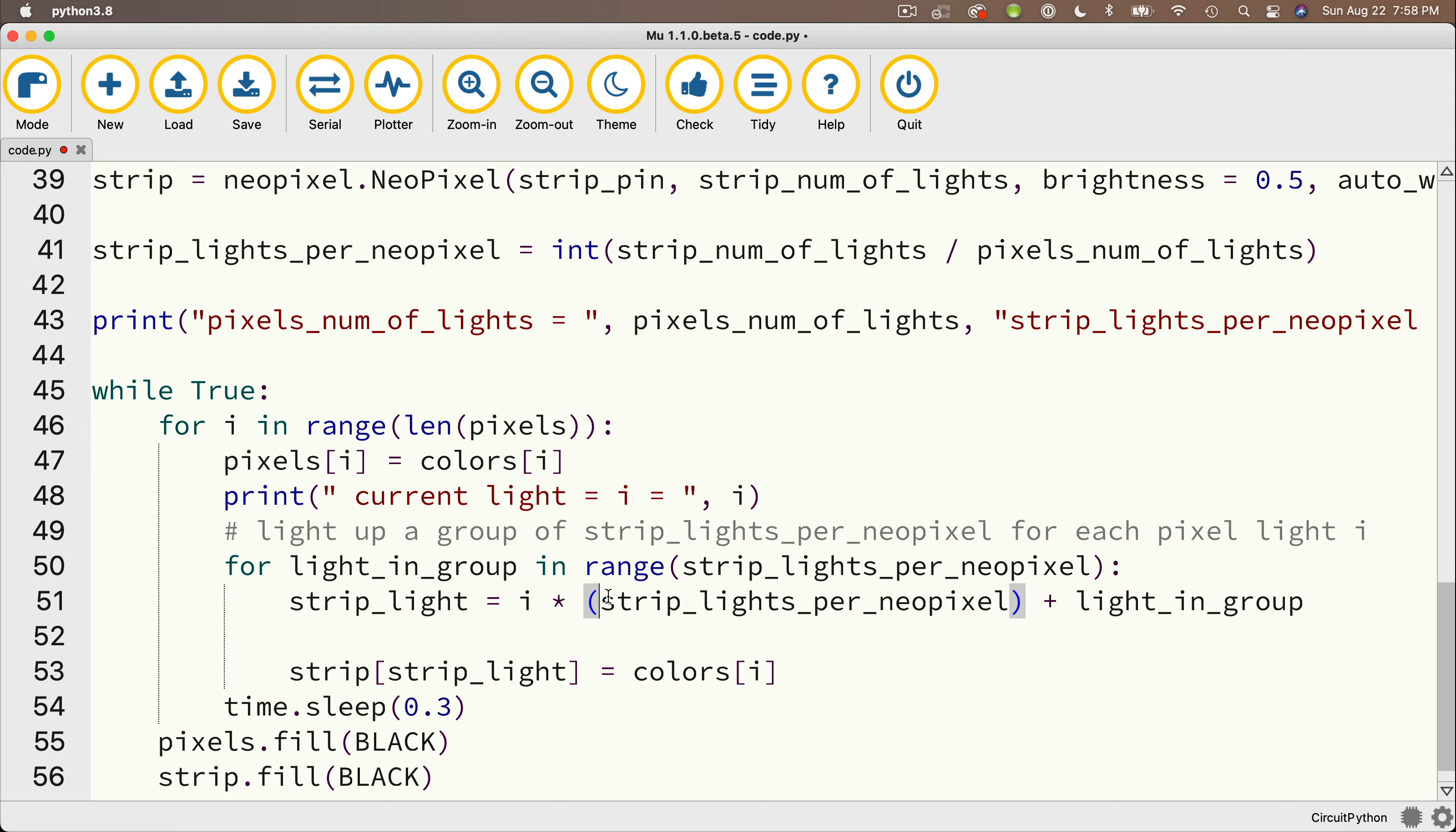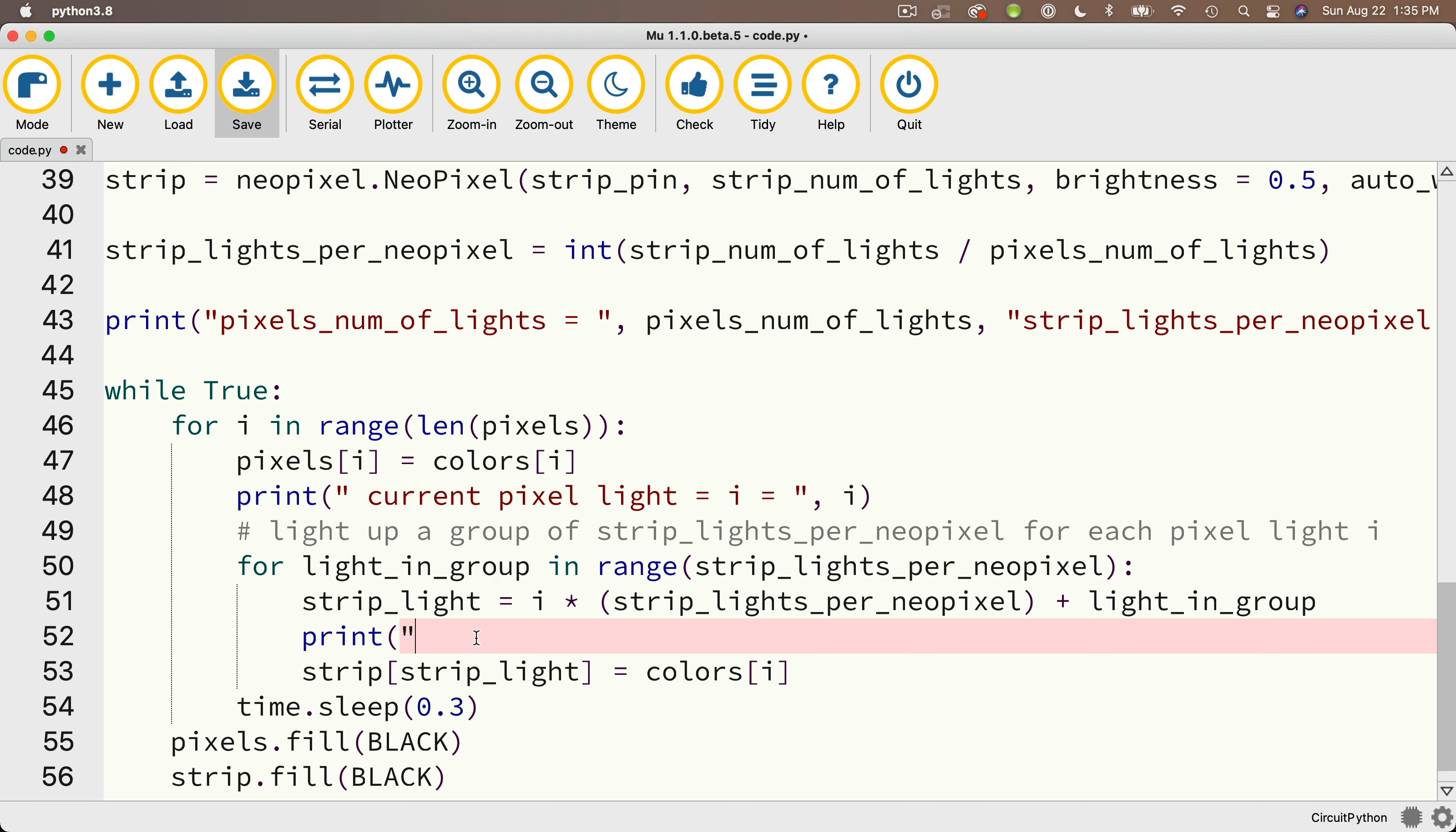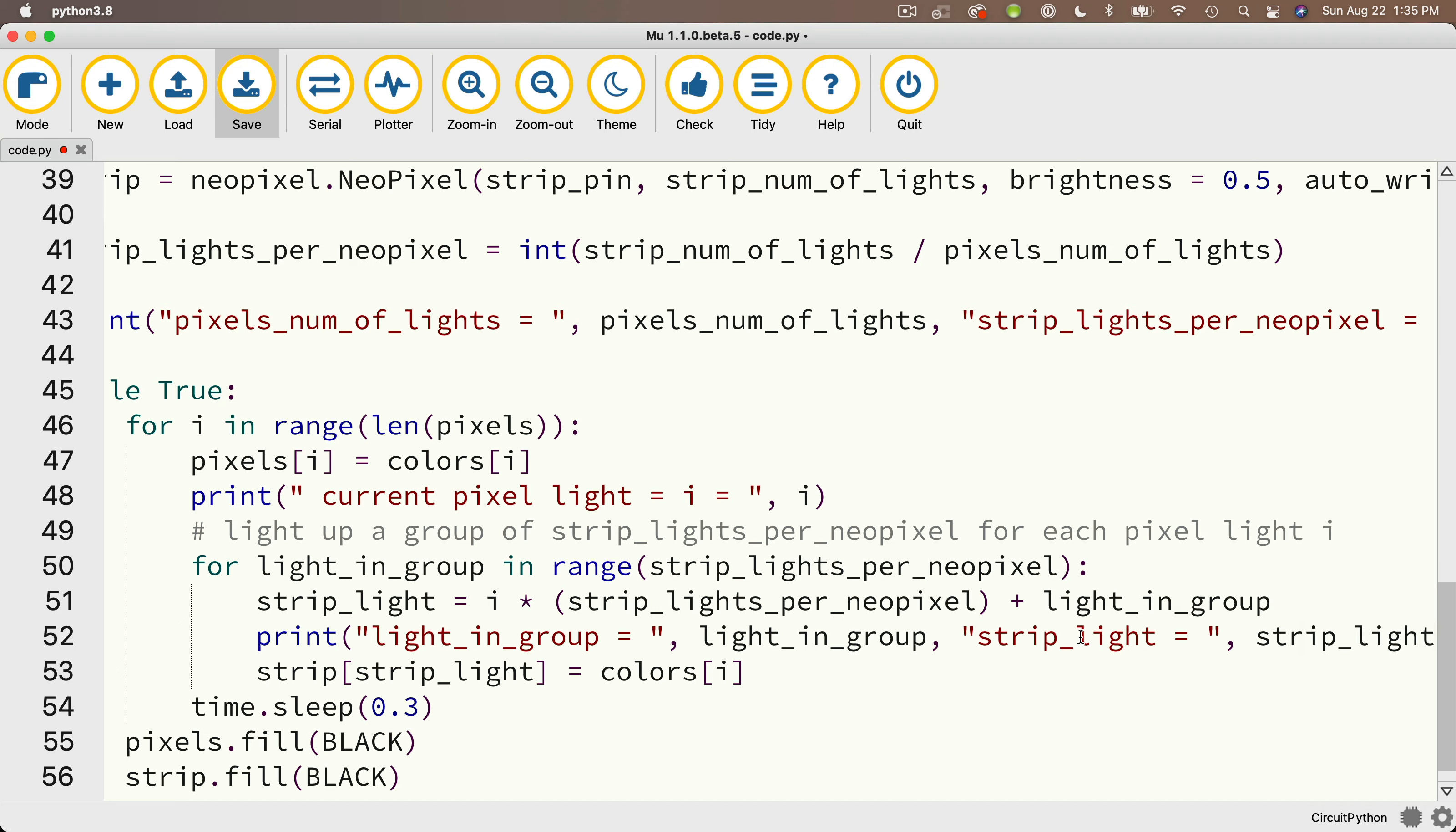Multiplication always happens before addition, but just to make it super clear, I'll put parentheses around what's being multiplied. Then on the line below, we'll say print parens quotes, light_in_group equals, and then close quotes comma light_in_group. And we'll also add comma double quotes, strip_light equals close quotes comma strip_light.